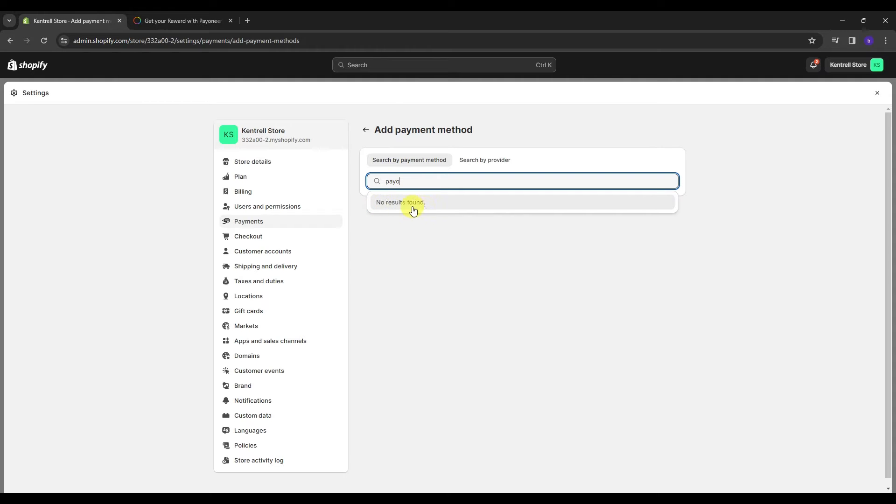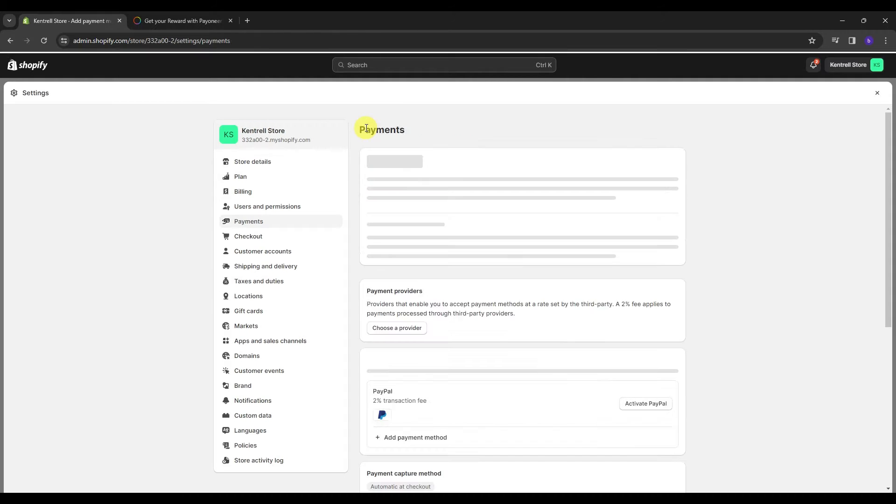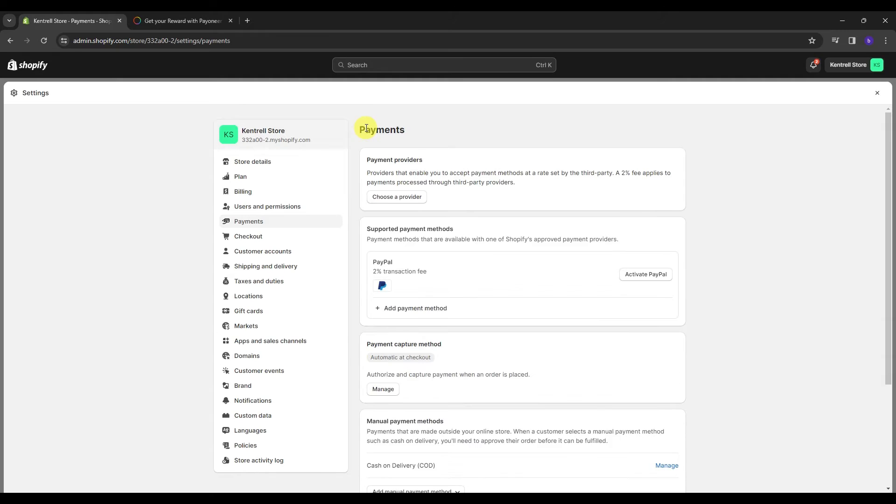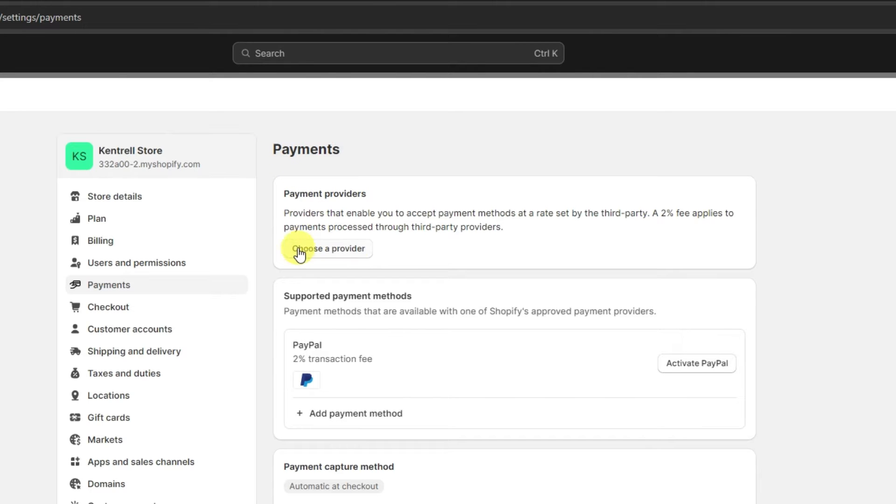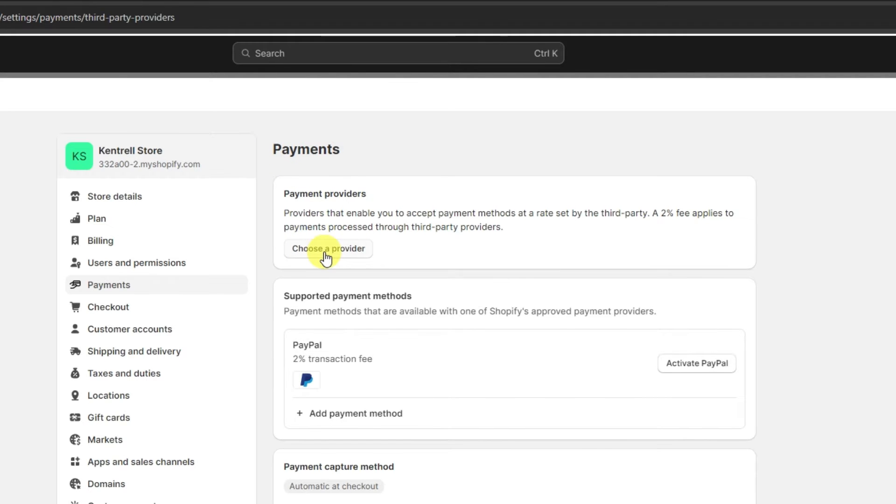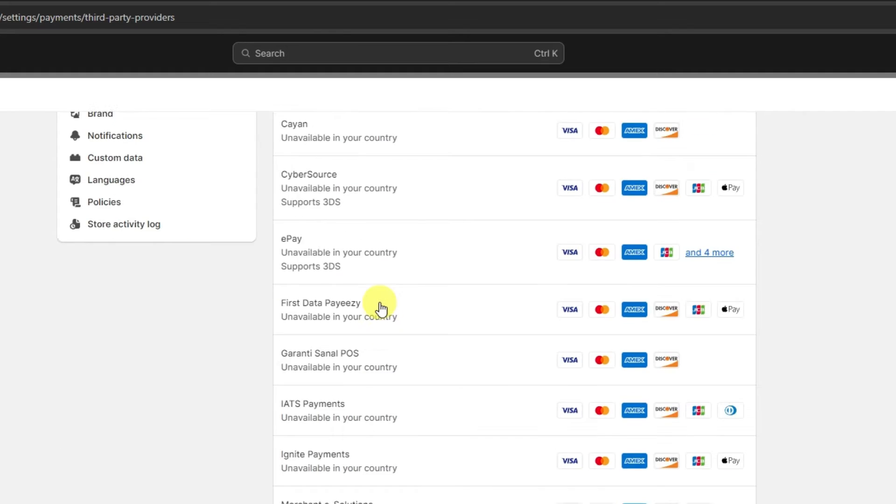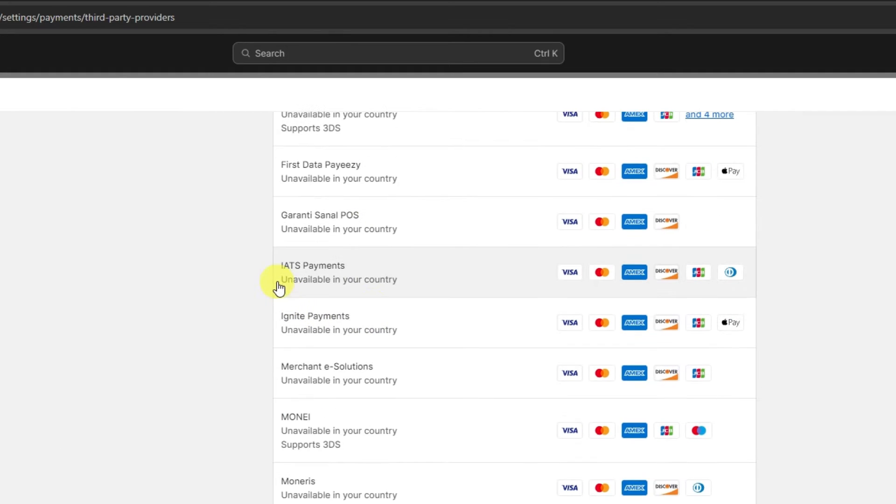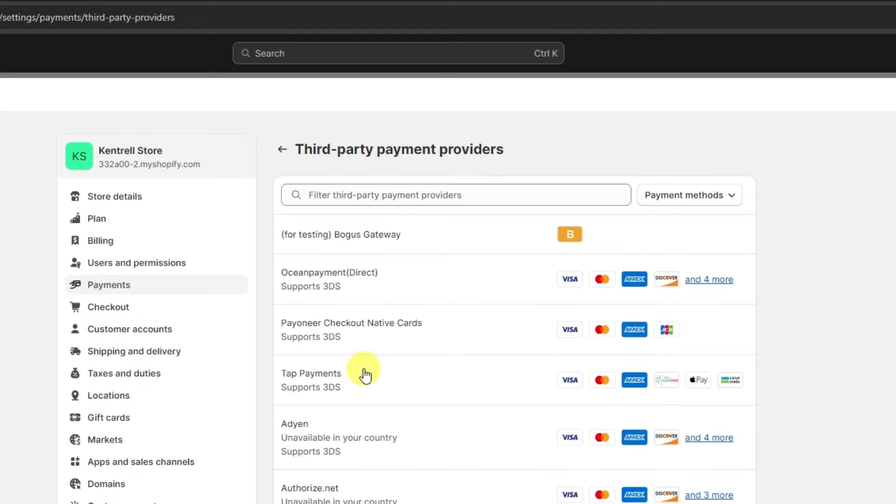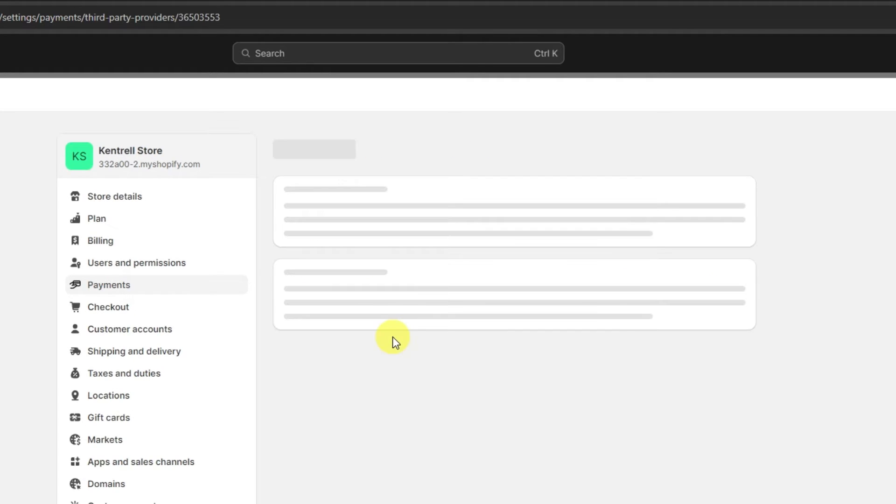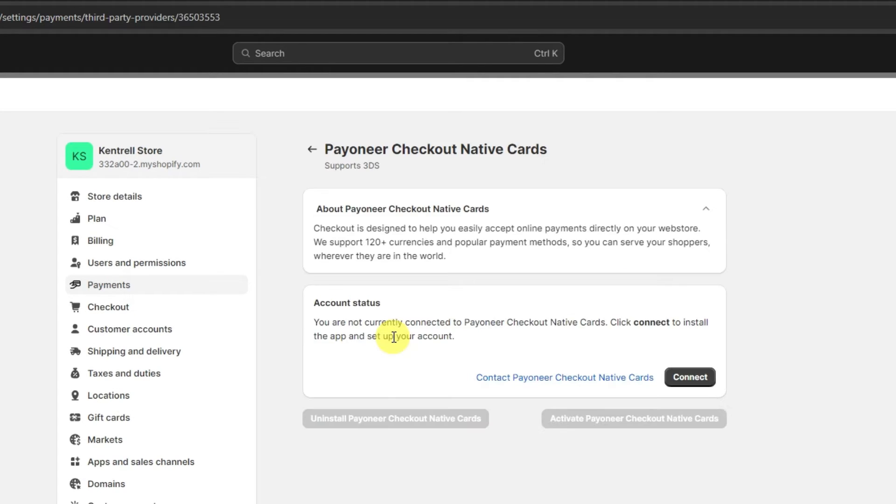So what you're going to actually do is you're going to go back to the payments and over here at the top, I want you to click on the choose a provider option. So over here, you're going to have more options, but some of these are not available in your country as I have said earlier. But since we have the Payoneer over here, as you can see, I want you to click on it.